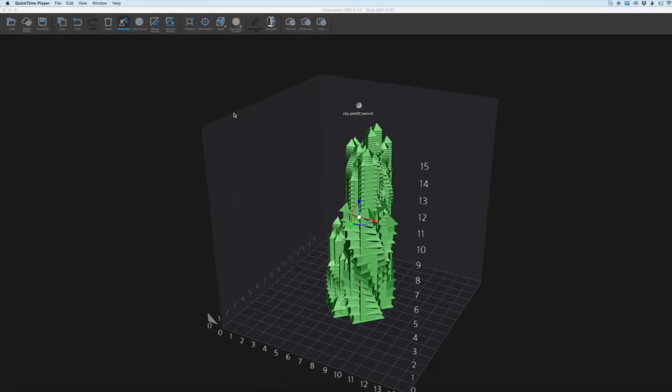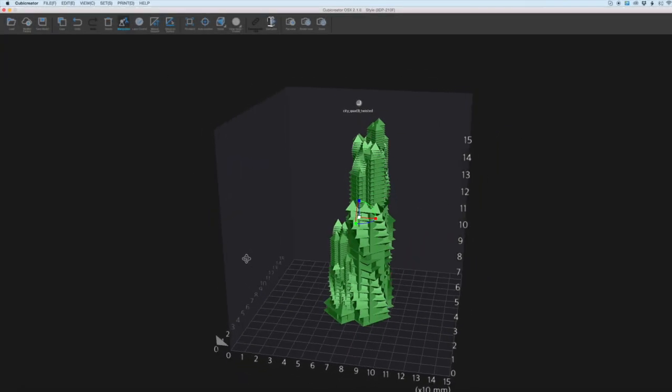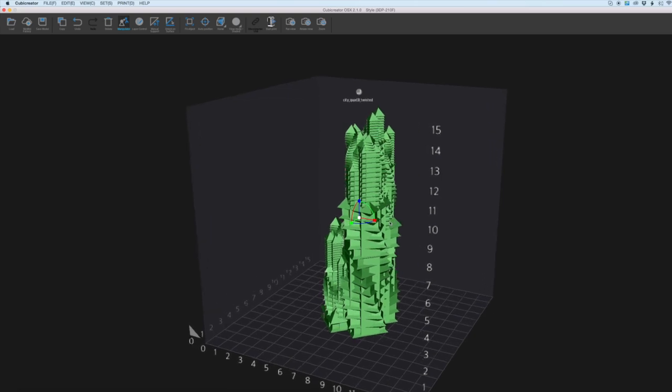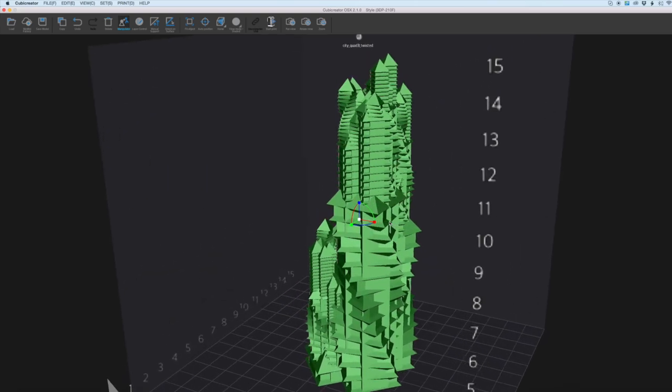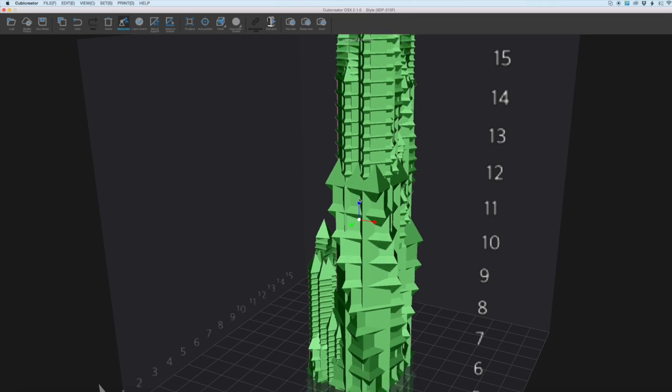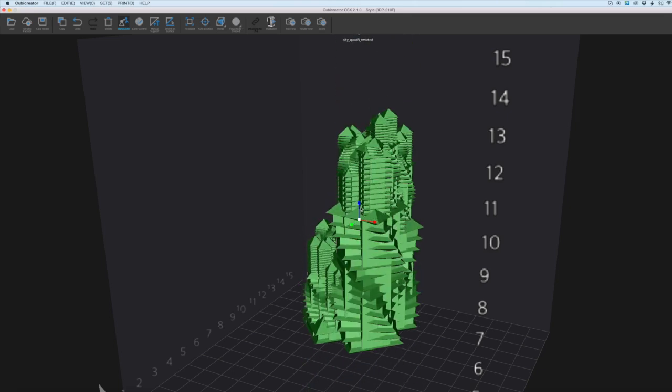Okay so with the print selected we have the manipulator tool highlighted now and with this tool we can go in and transform the model so we can stretch it in either direction.